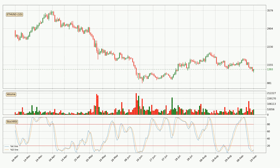Moving to the daily stochastic RSI, both the percent K and percent D lines are in the lower region, which means that the price is getting oversold and soon a trend change or at least some kind of consolidation could be expected. The K line is currently above the D line, which shows that the trend has shifted to the upside.